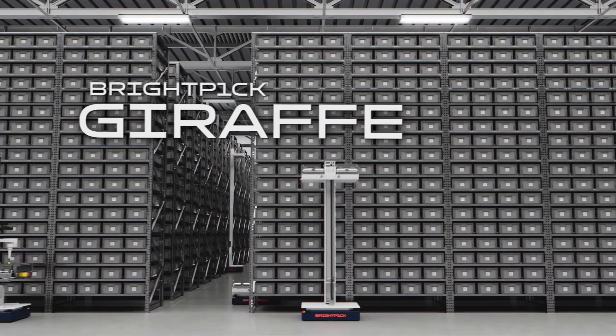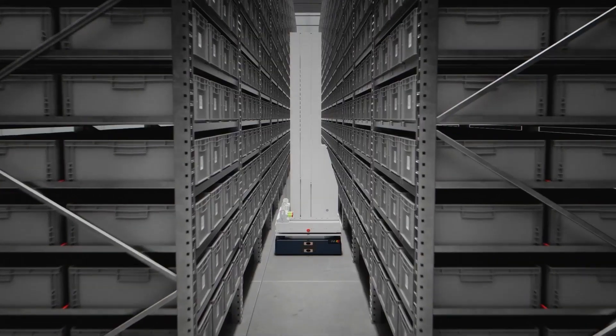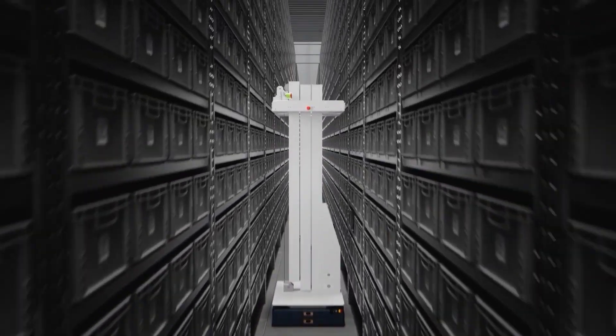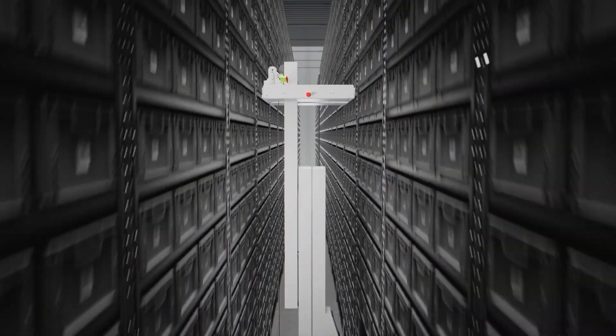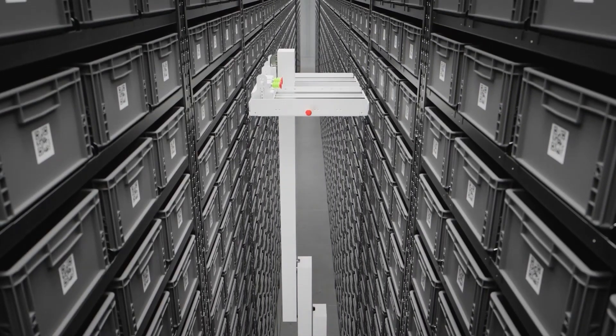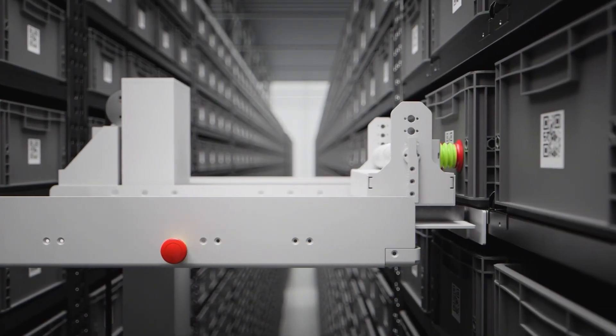Introducing BrightPick Giraffe, the latest addition to our robot family. Equipped with a powerful telescopic lift, Giraffe extends up to 20 feet or 6 meters.